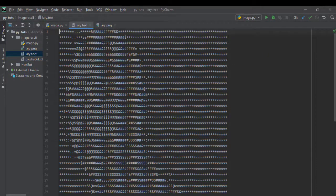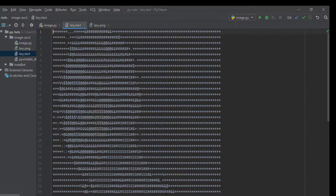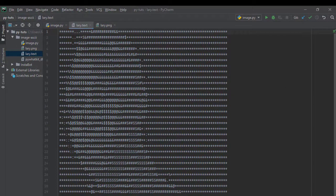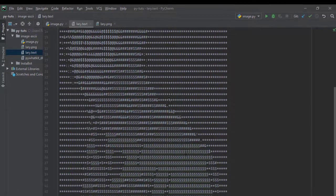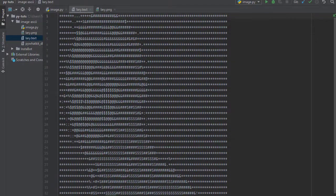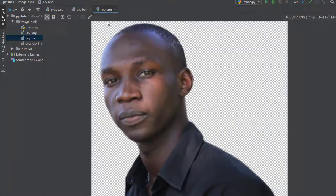As you can see, here is my image. It has been converted into an ASCII art. That's all you need to do with only two lines of code. You have your image converted into an ASCII art.